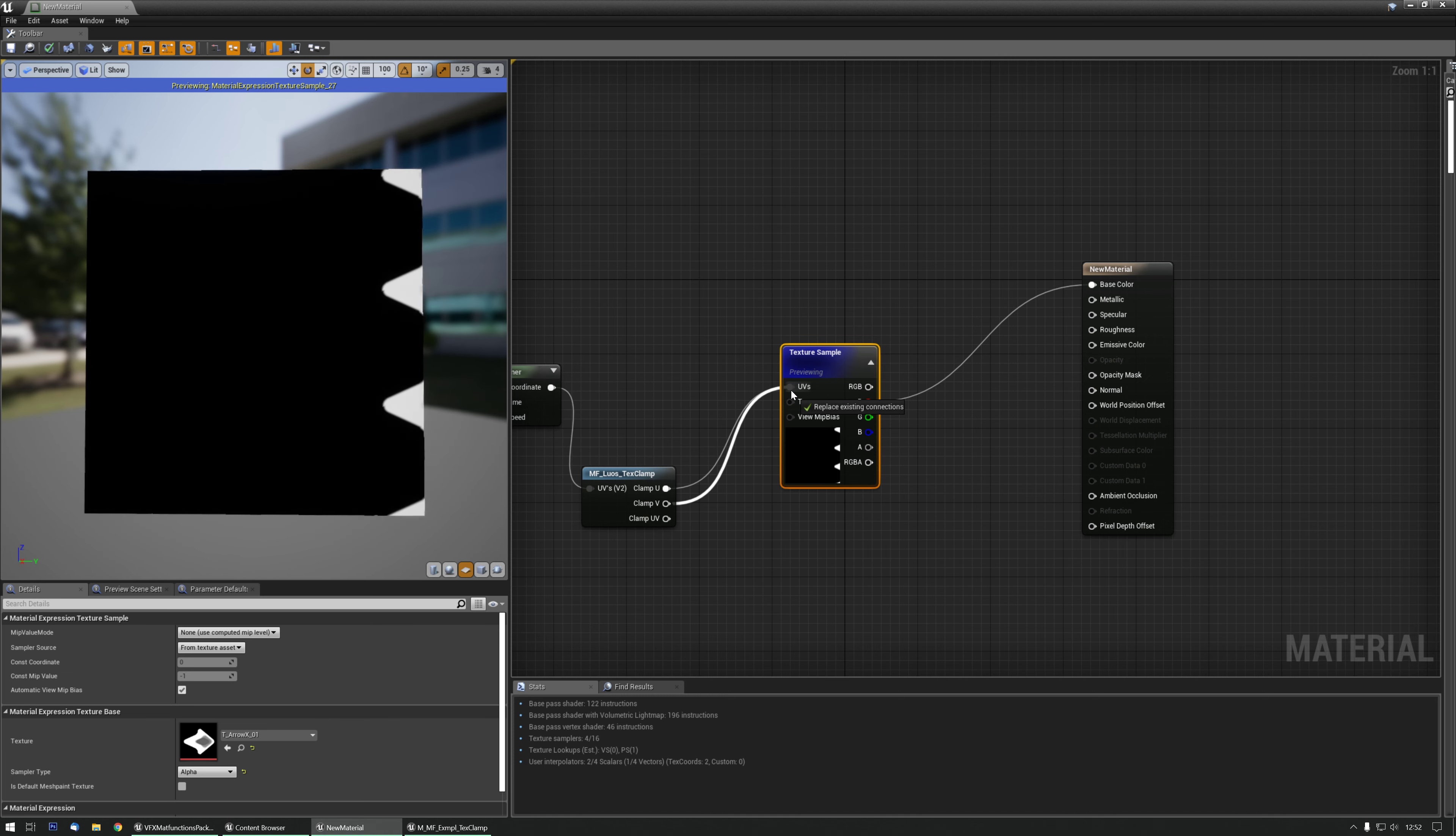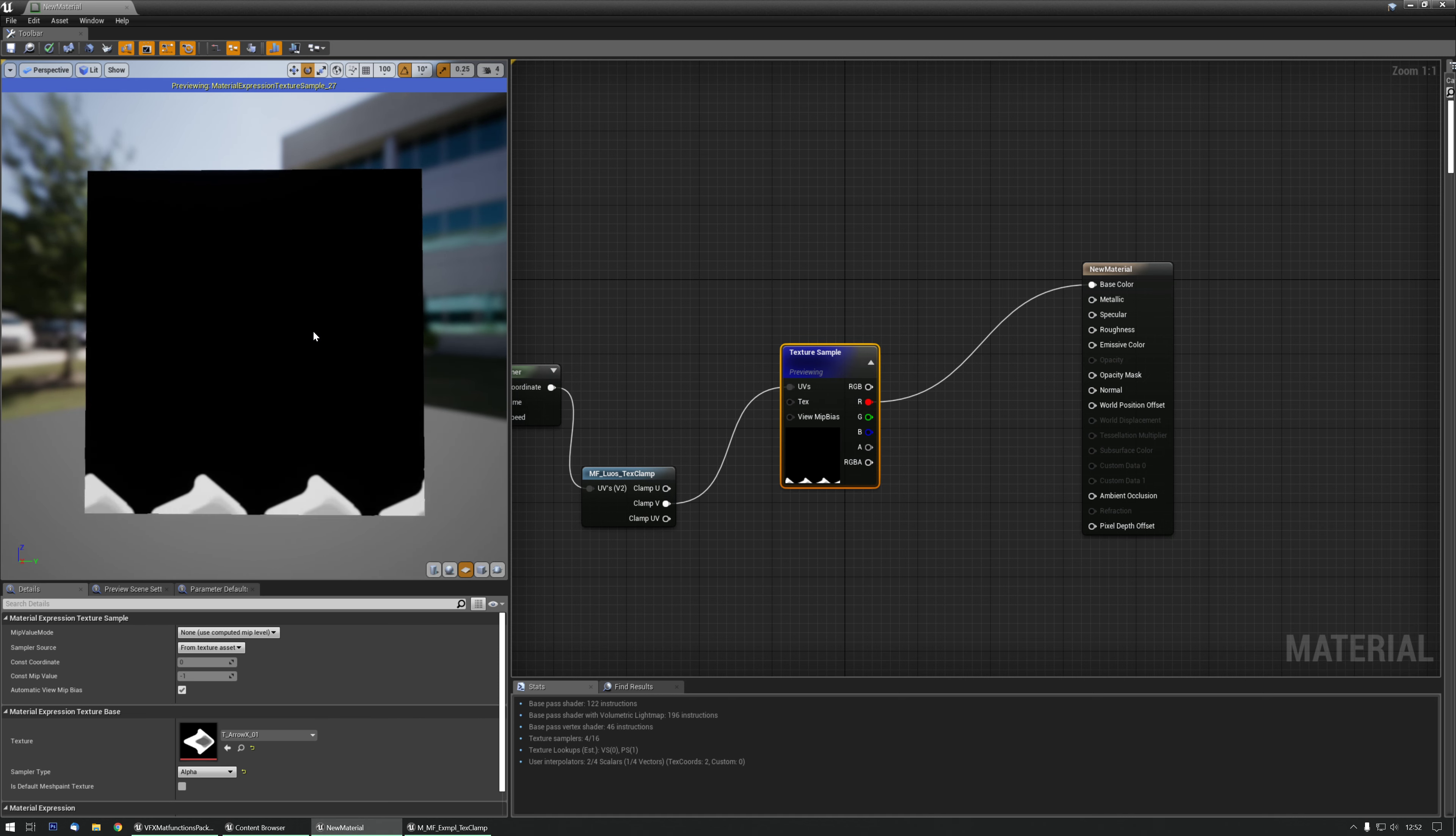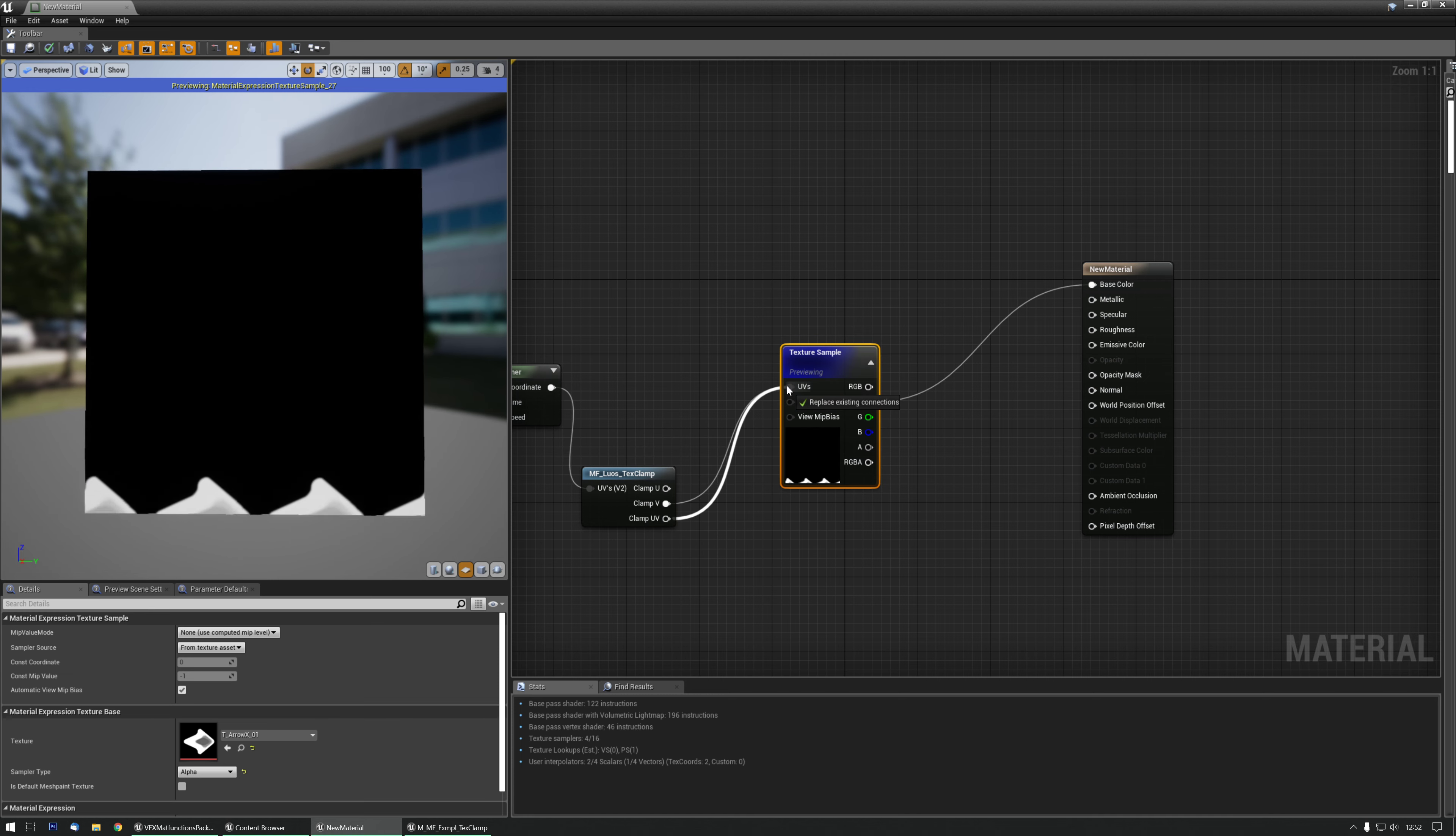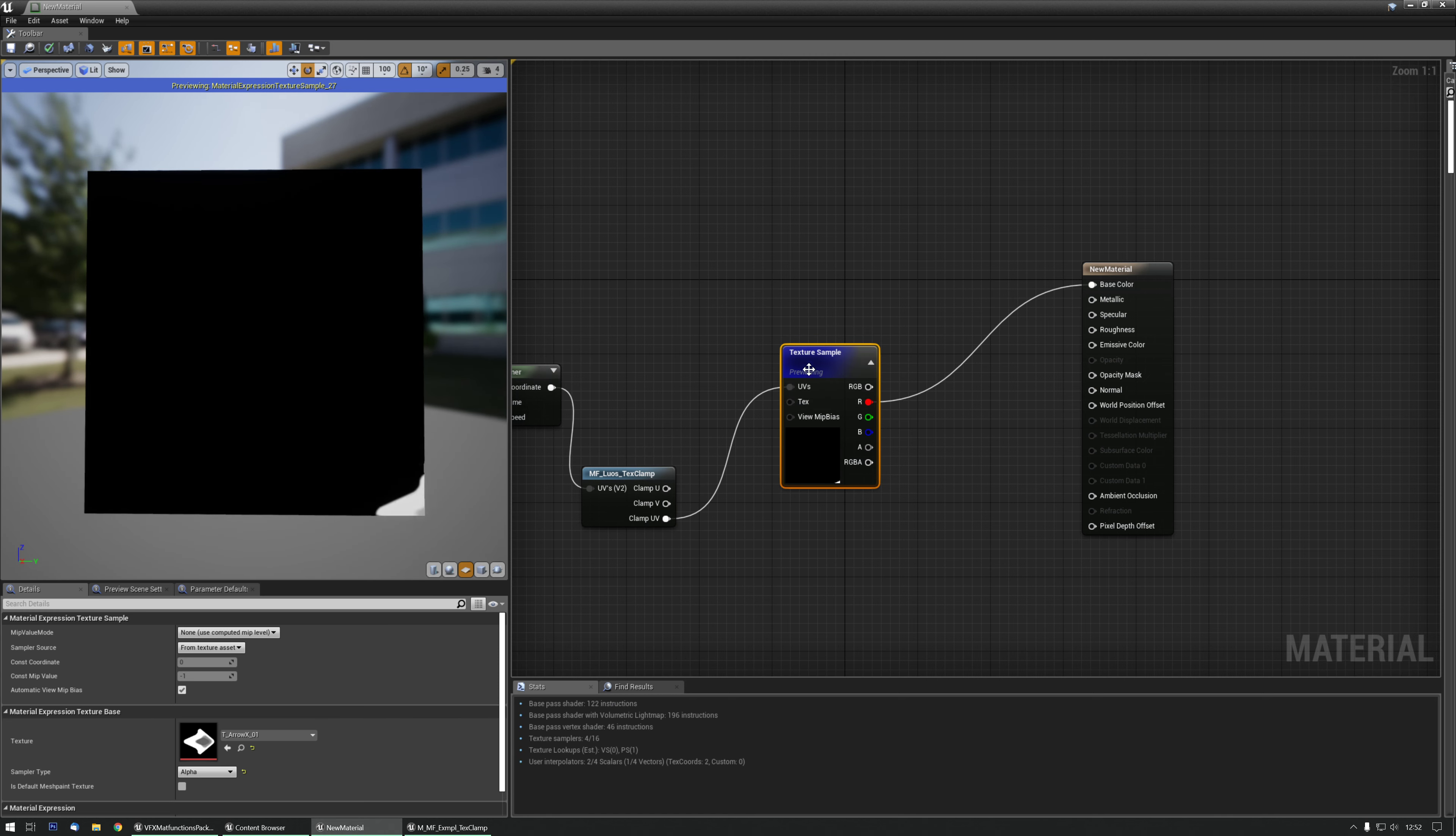The same with the vertical ones. They are now all gone. And I can also clamp the UV which is basically just like a regular texture clamp. And now it's being clamped.